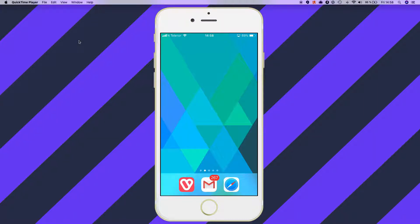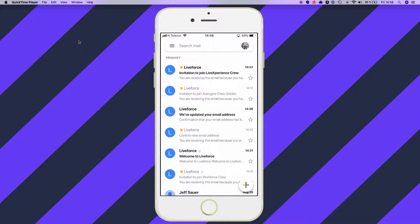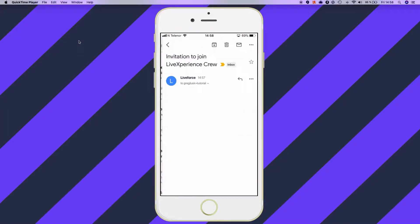Hi, Greg here again. In this very short tutorial, I'm going to show you some tips on how you can complete your profile for maybe the second or third agency you've been lucky enough to be invited to or applied to using the Lifeforce platform. So you'll have received an email from them.